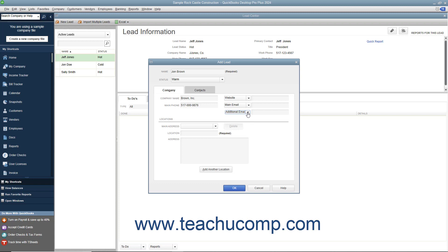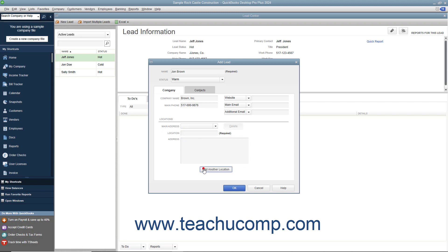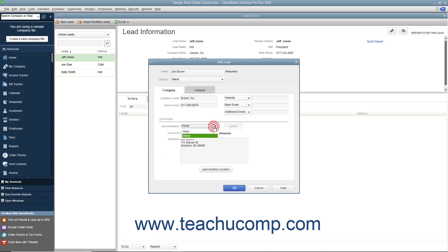To add location information, enter a location name into the Location field, and then type an address into the Address field. To add another location, click the Add Another Location button and then repeat the same process. After adding a second location, you can then use the Main Address dropdown to select the main location if desired.